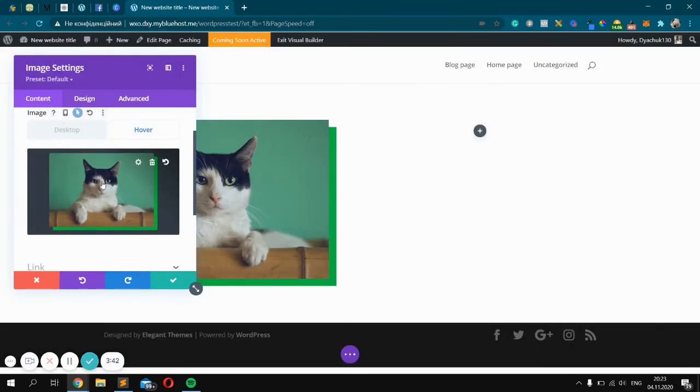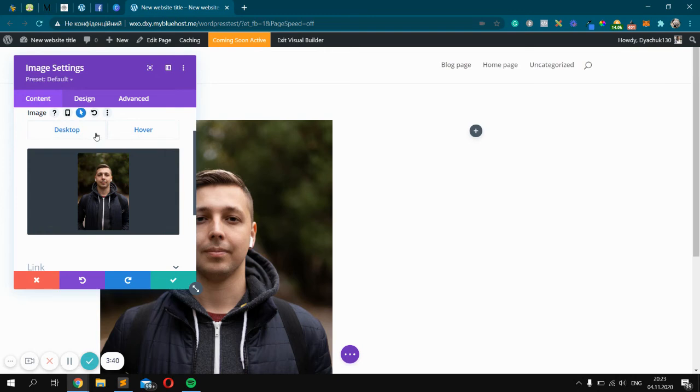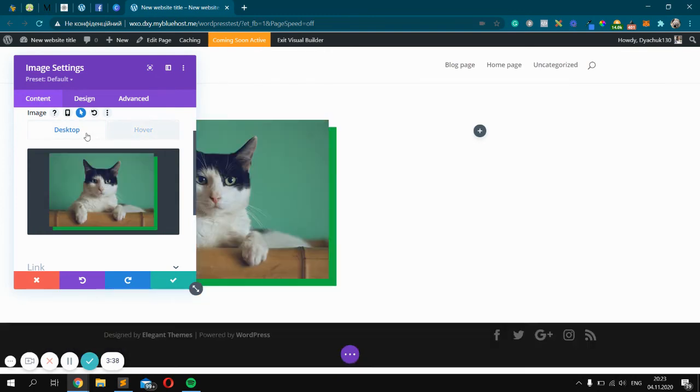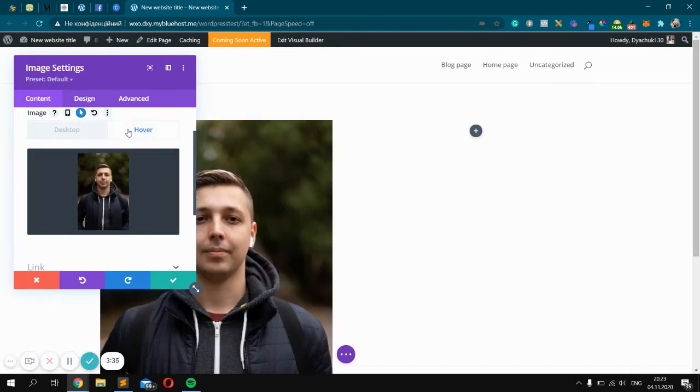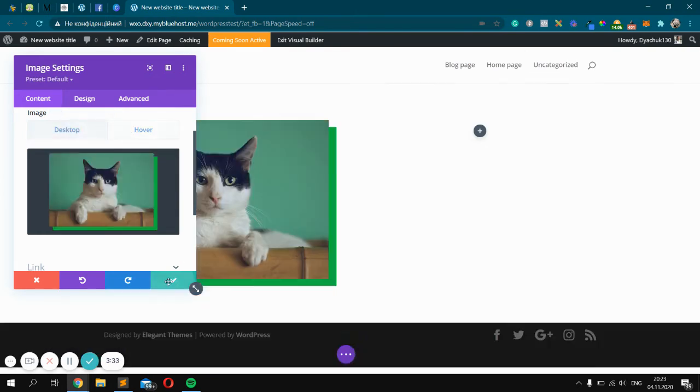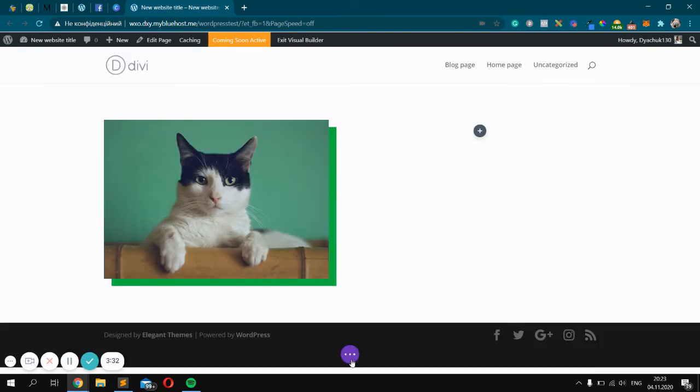Click upload, wait a bit. So right now we have on desktop the cat, and on hover, me. Let's check how it works. Click OK.